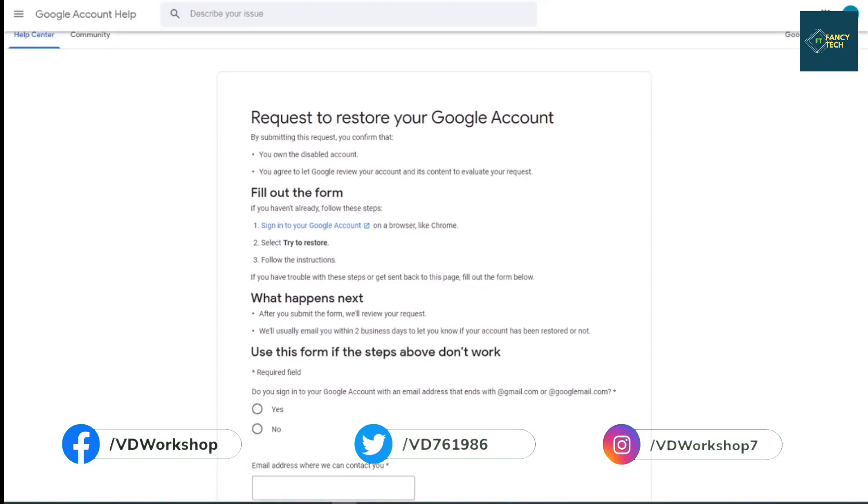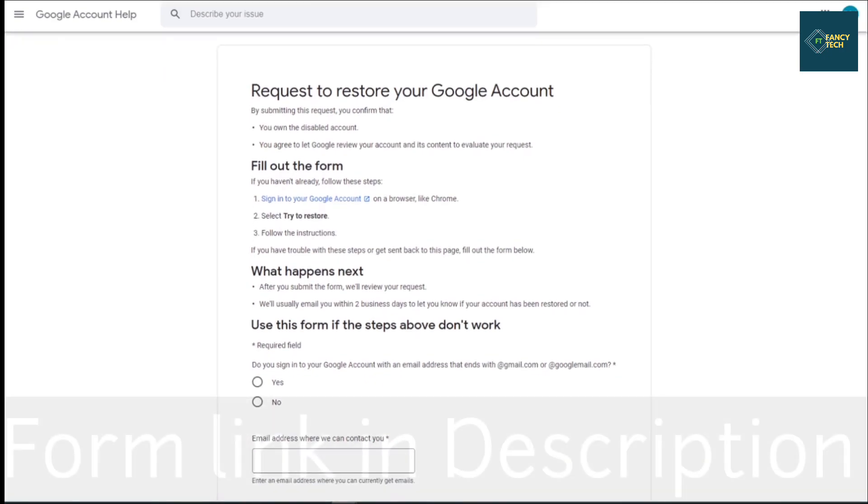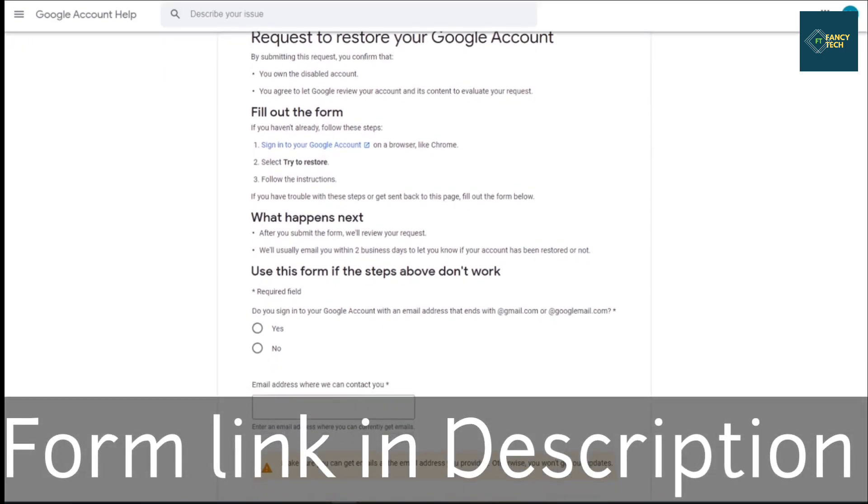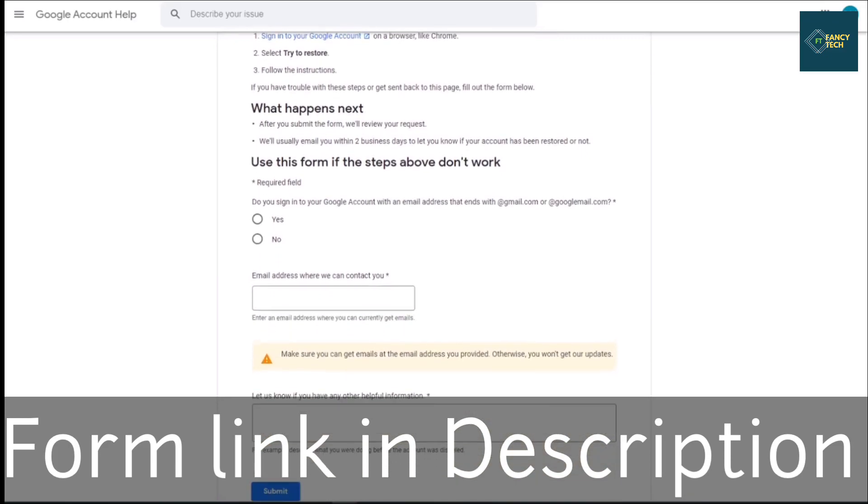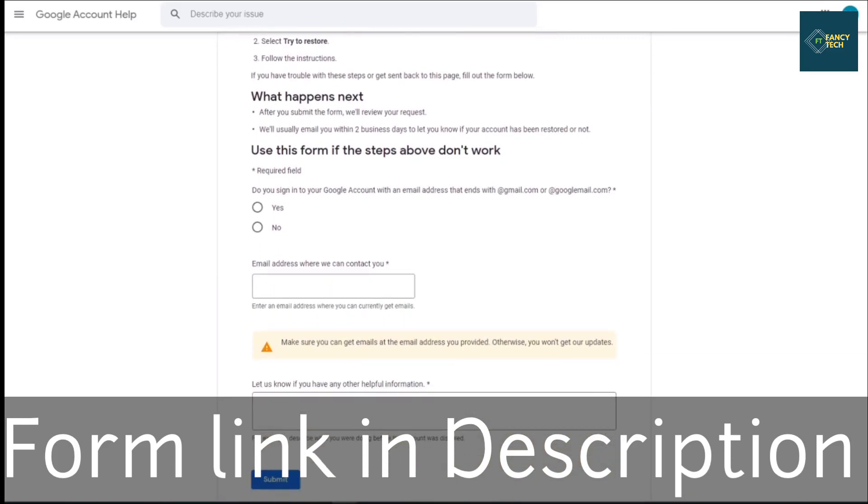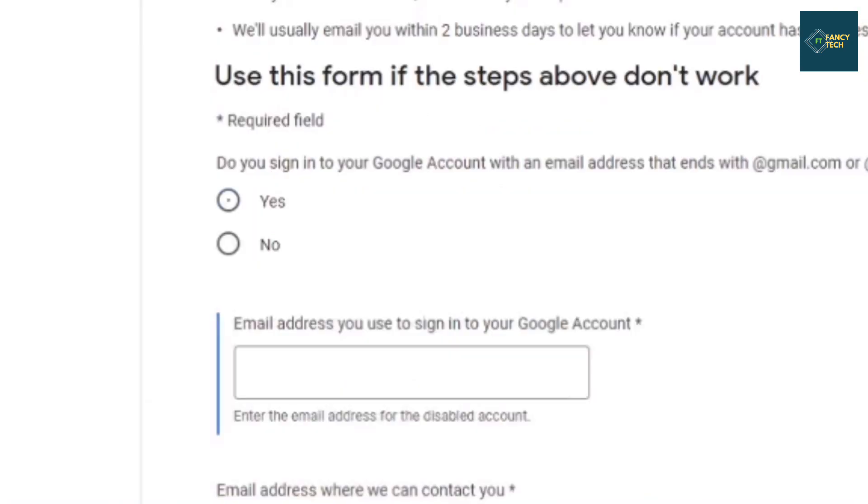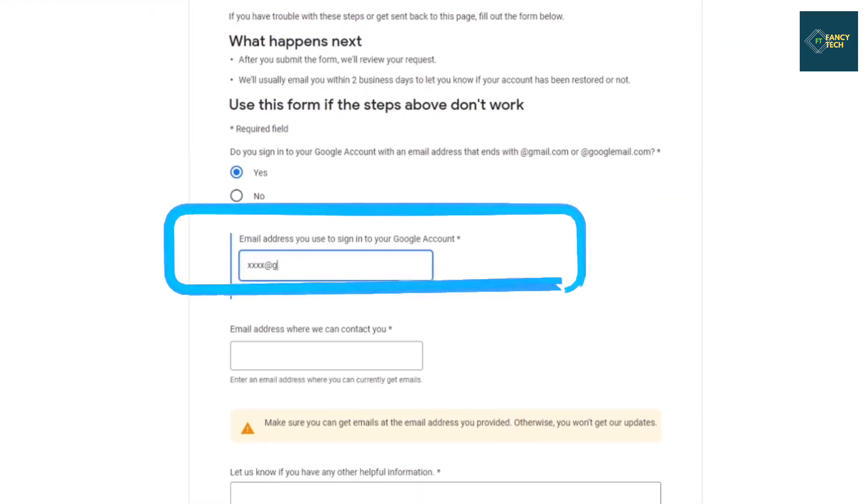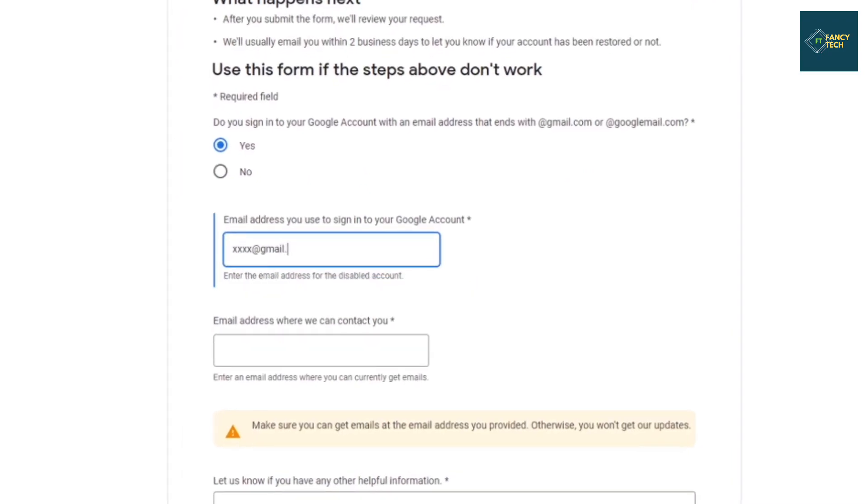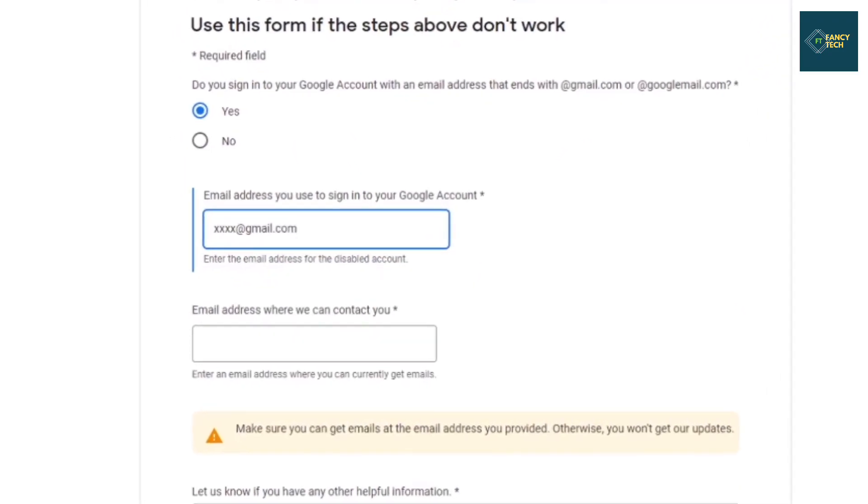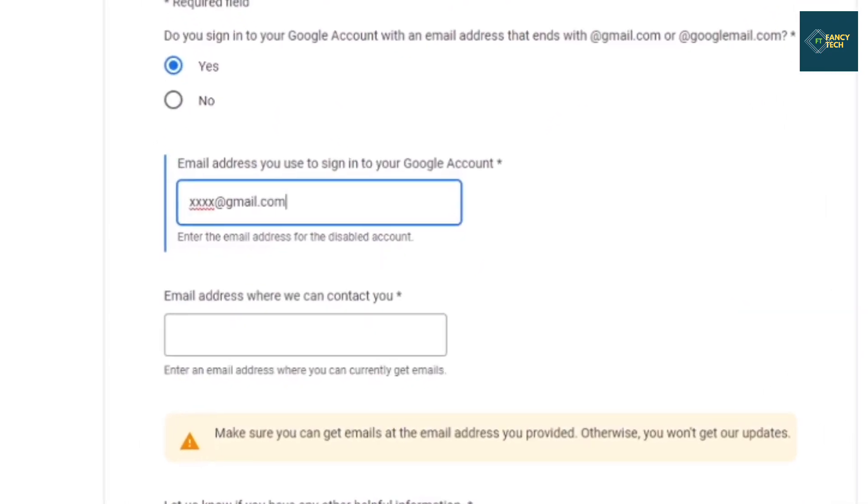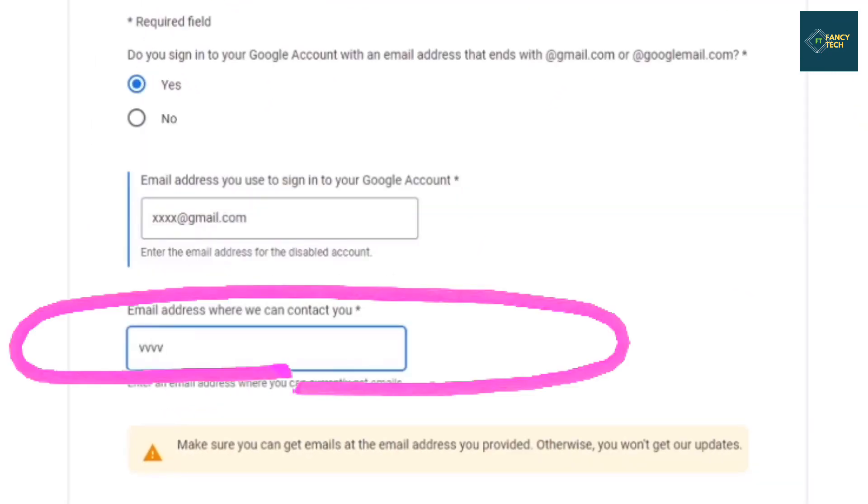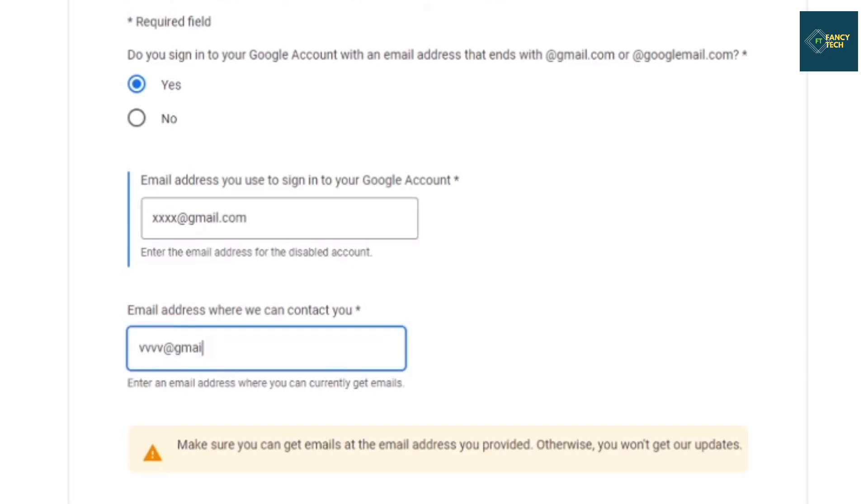First question: Do you sign in to your Google account with an email address that ends with gmail.com or googlemail.com? Click yes. In the second option, provide your hijacked Google account. Third option: for the email address where we can contact you, give your recovery email address.